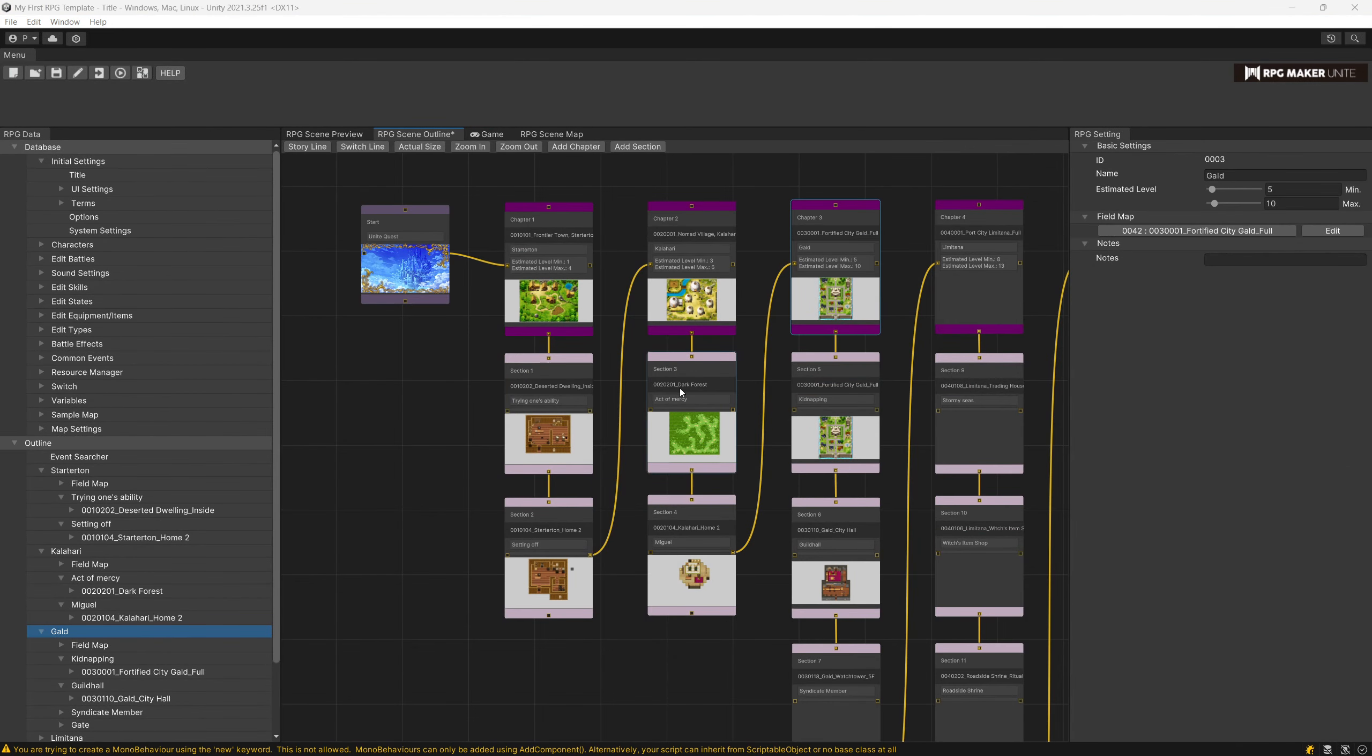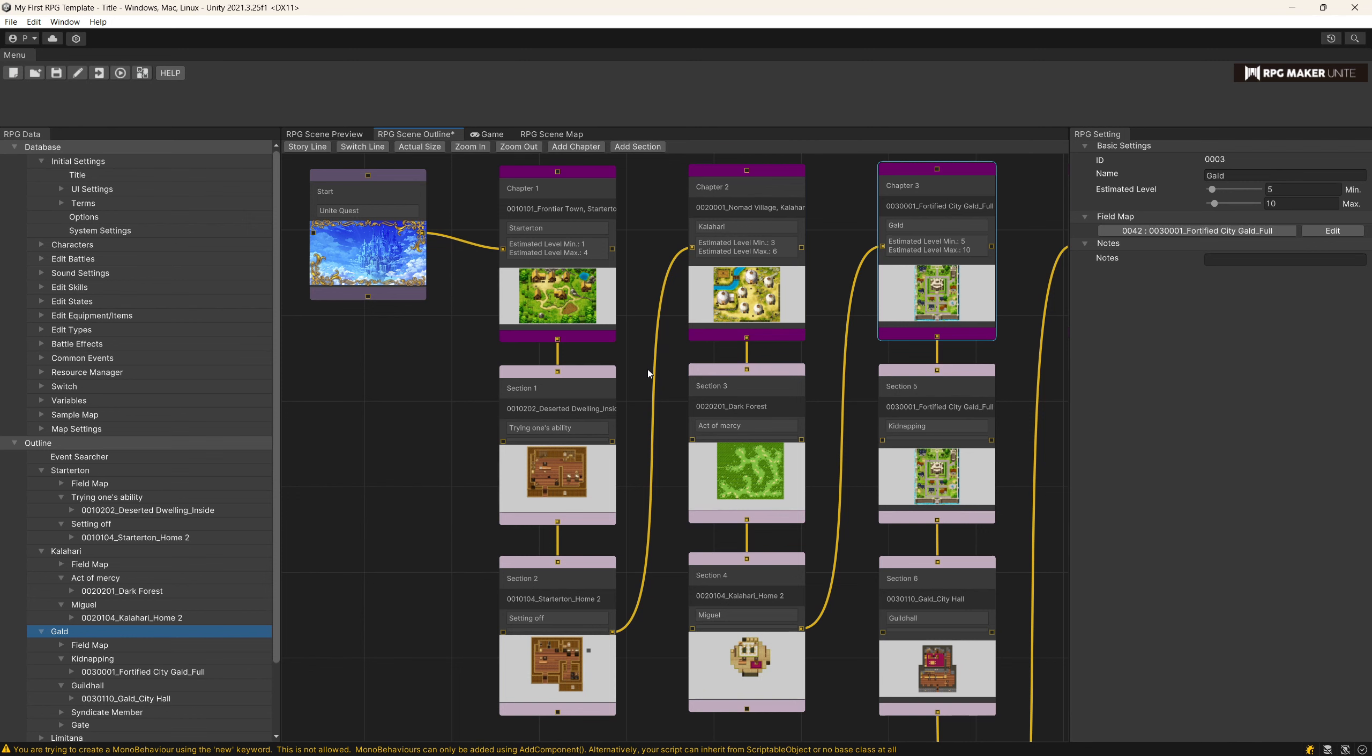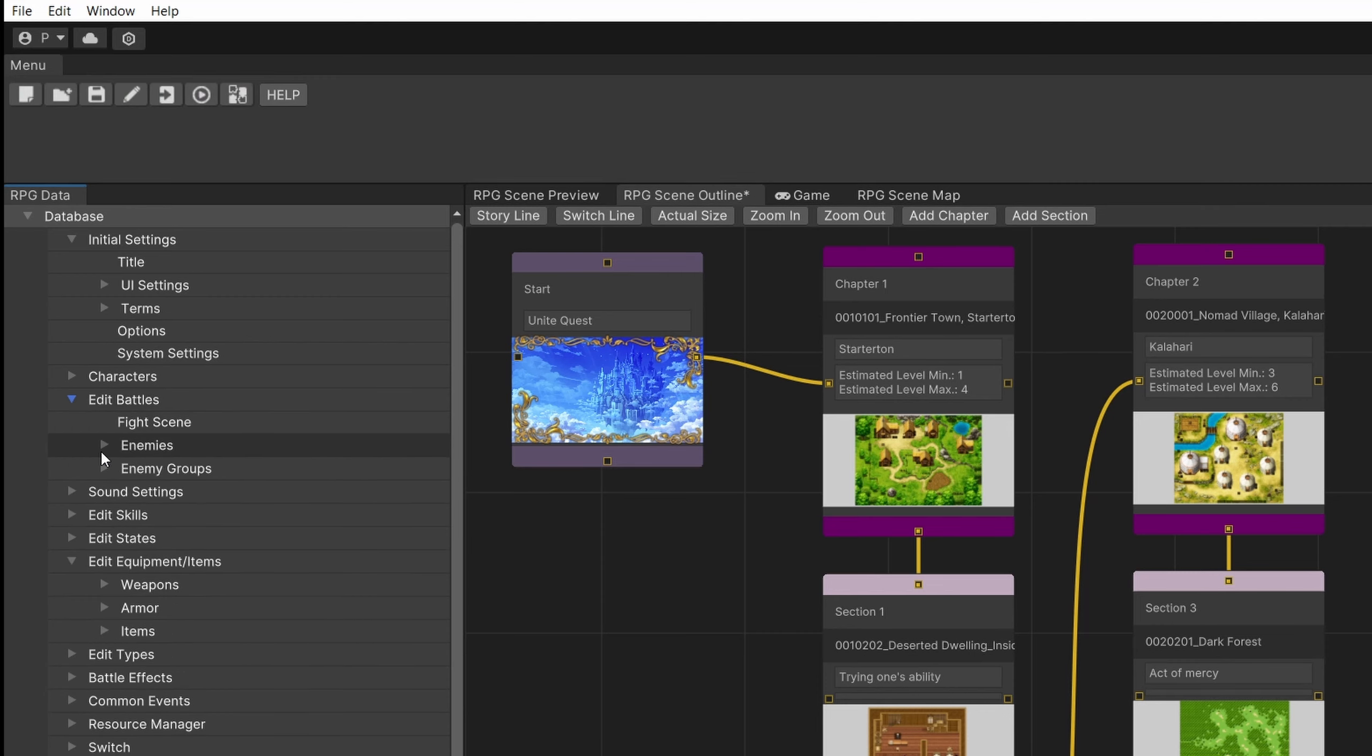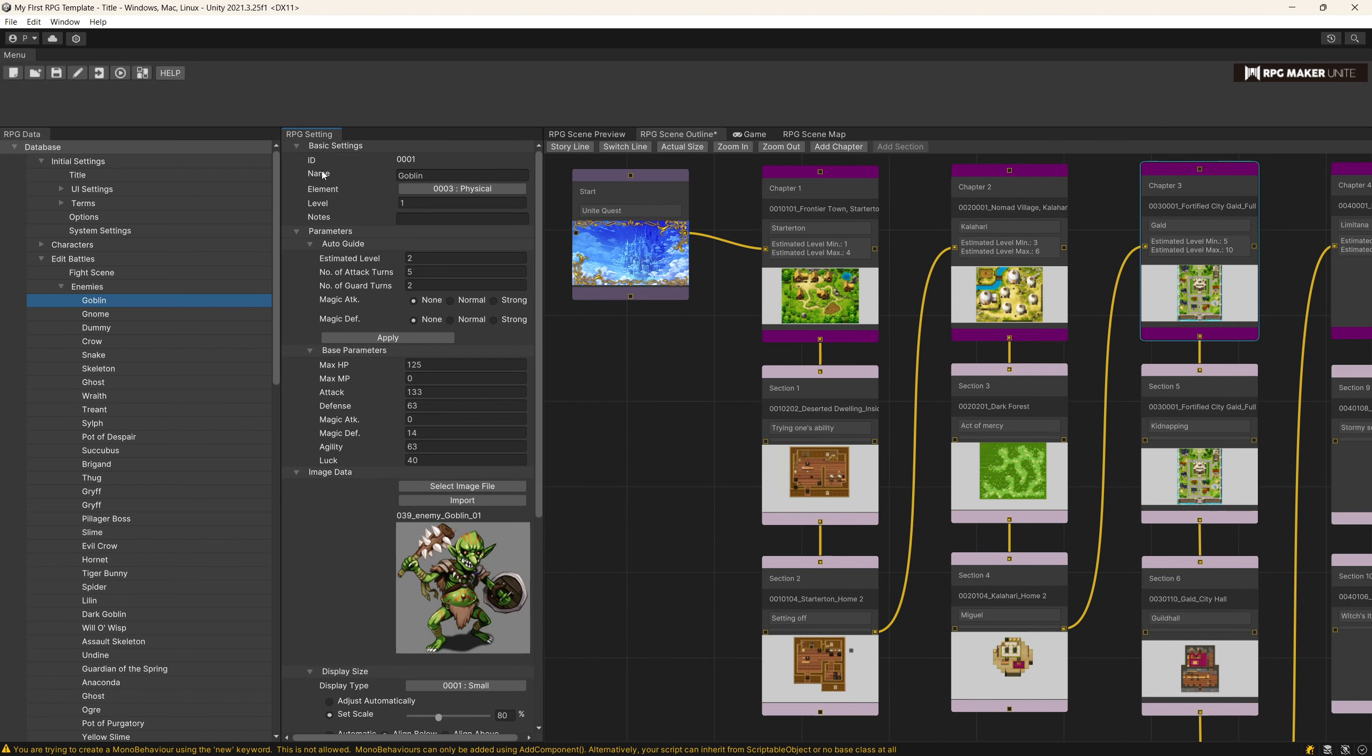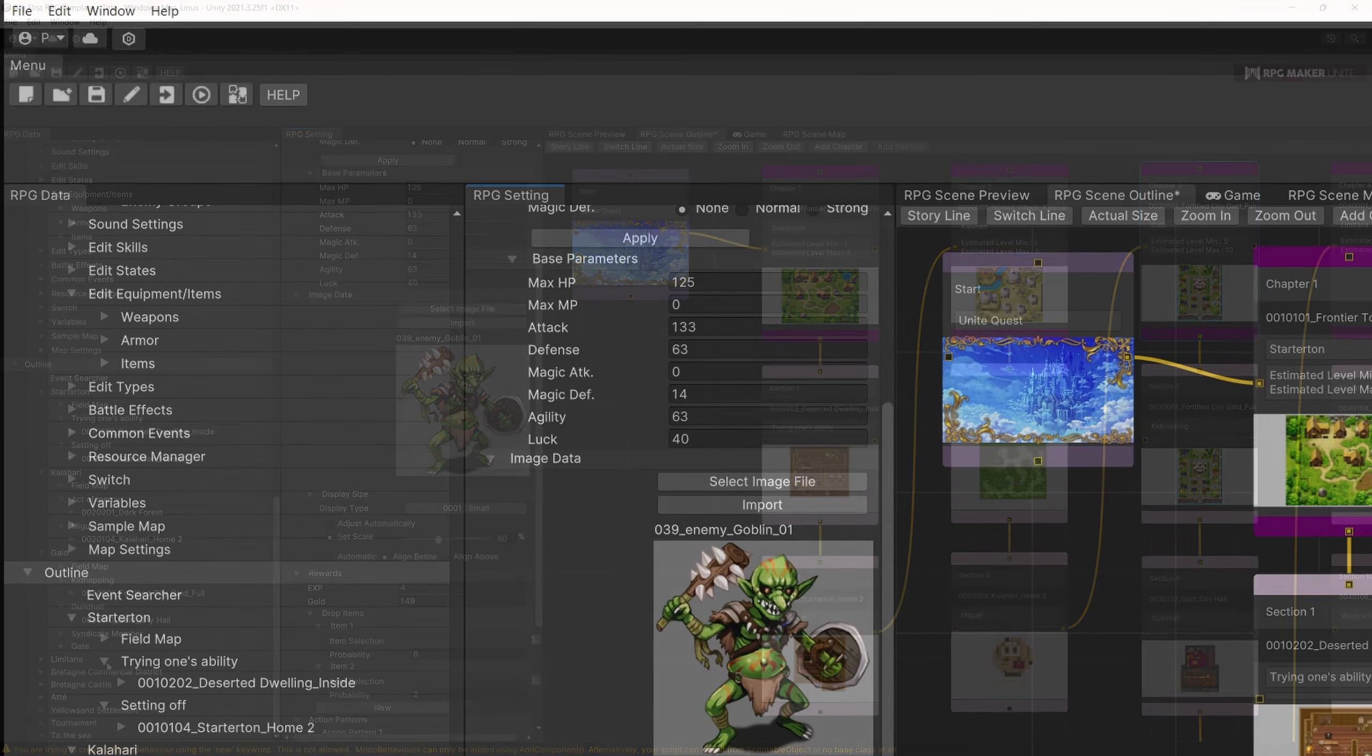If you are familiar with other RPG Maker installments, you will find some new cool features like this RPG scene outline, which shows you the progression of your game between different chapters in your story and between different maps in your game. Another feature is that the database is now all accessible from this column on the left, so you can edit everything here. Select the object and you have the preview in the column on the right. I like to move this near the database so that I can see everything in one place.